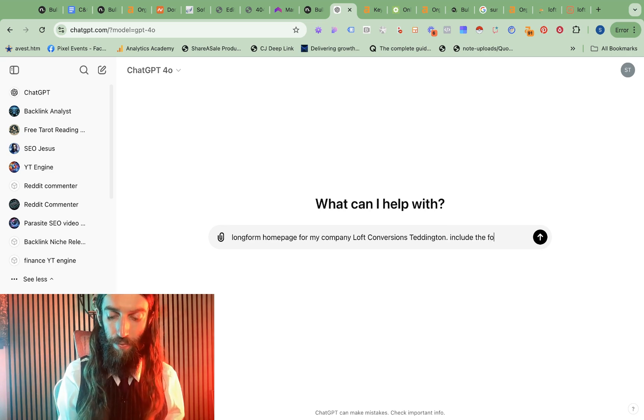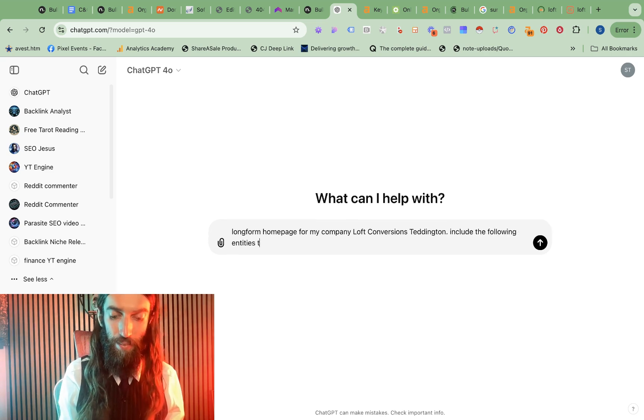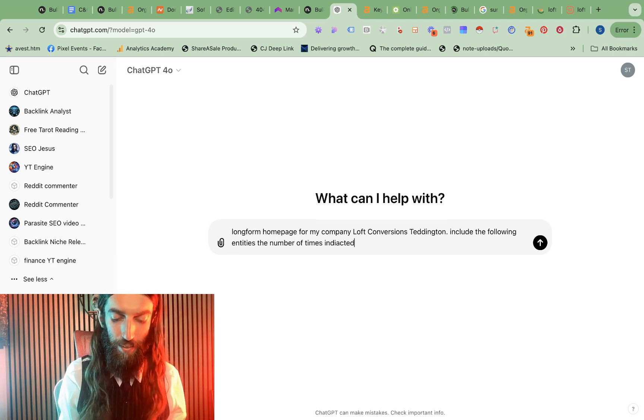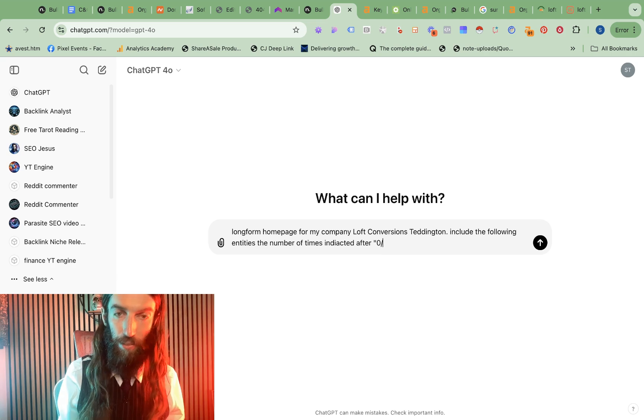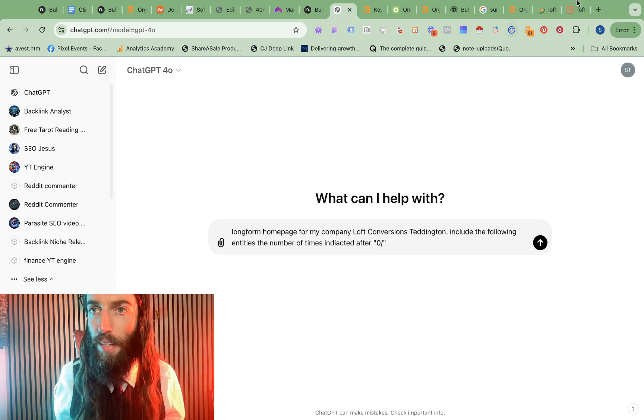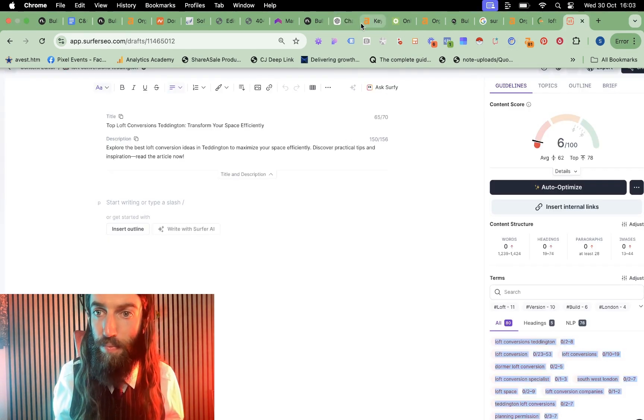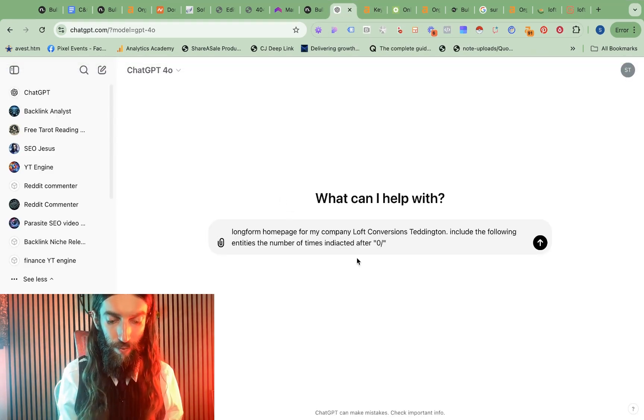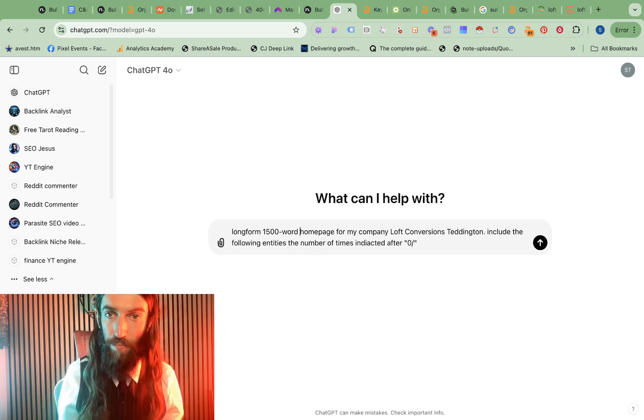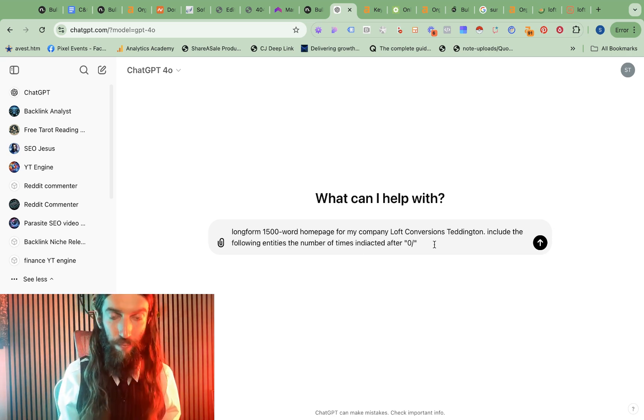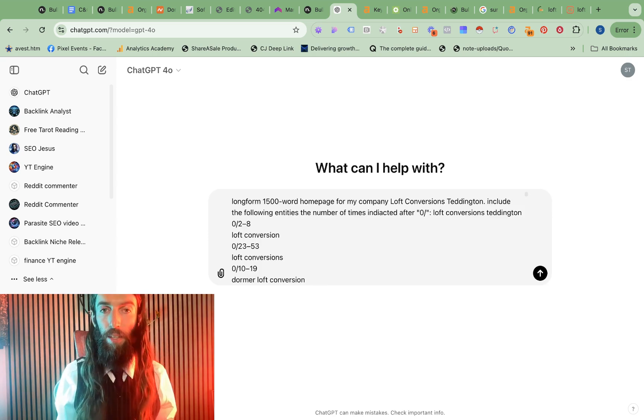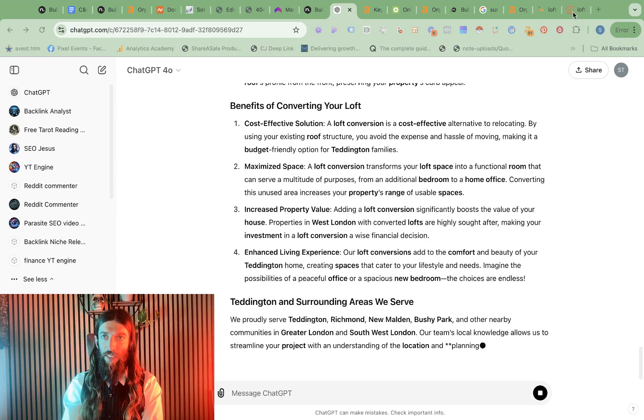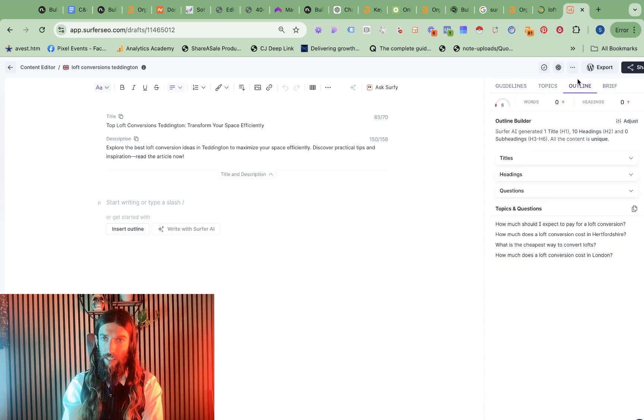So with the exact match domains, we want to make everything look like the company name is loft conversions Teddington. Include the following entities. The number of times indicated after zero slash. And how many words do we need? 1500. And go.